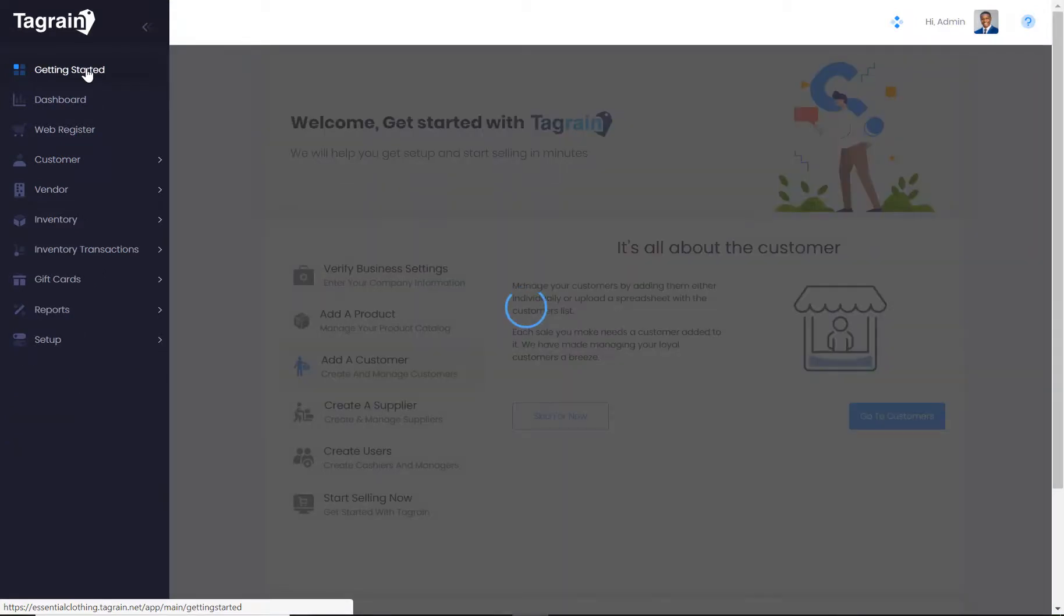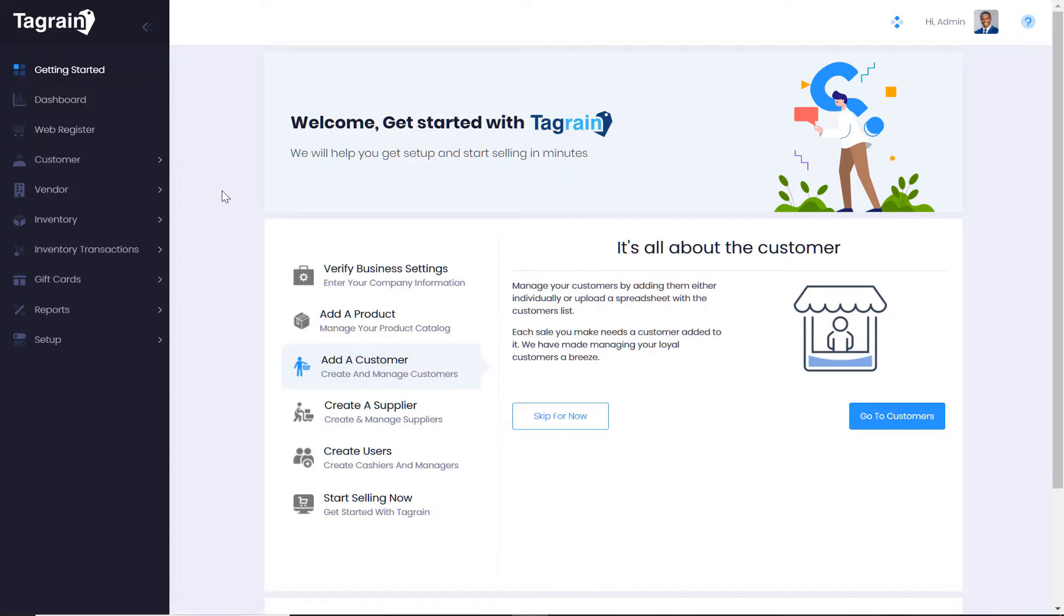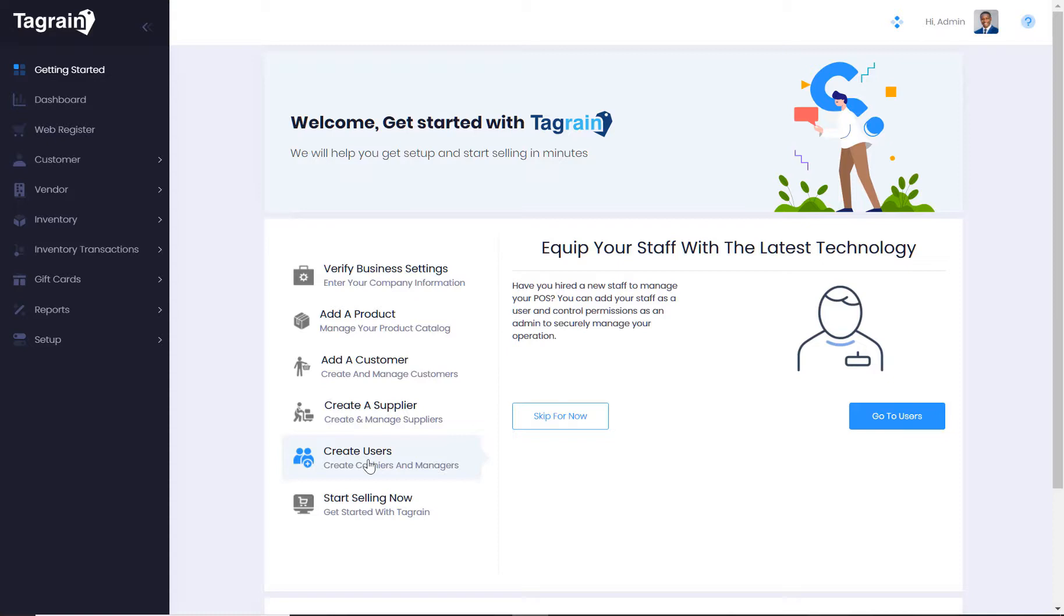After adding the products, you can add customers and suppliers in the same manner. Let's talk about the users. In addition to the admin user using which you are currently logged in, you may want to create additional users.